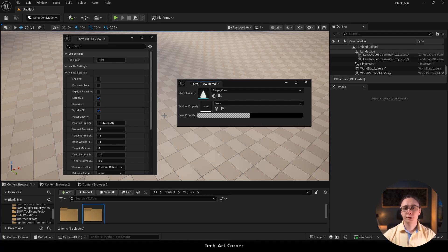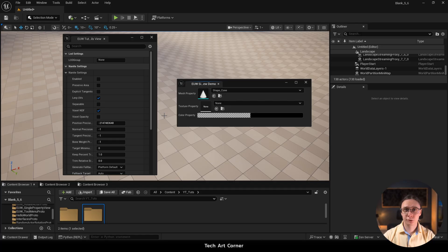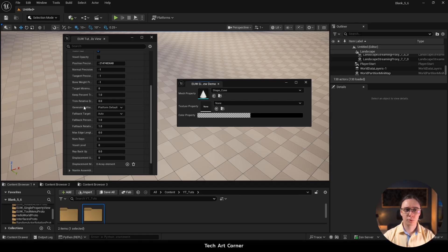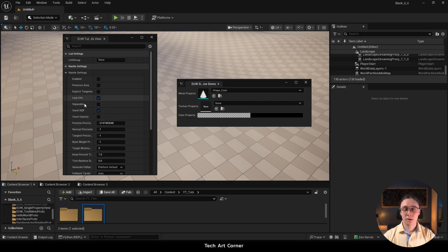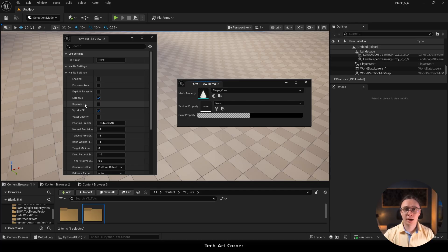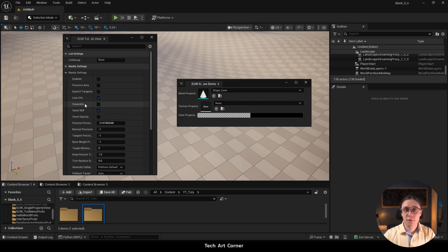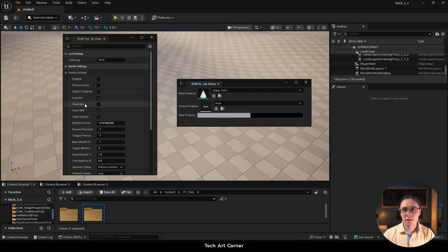Some time ago I recorded a tutorial on implementing details view in Editor Utility Widgets and we ended up with something like here. It's a widget that describes a given actor or an asset. But sometimes we want something similar but way simpler.